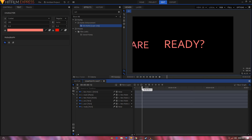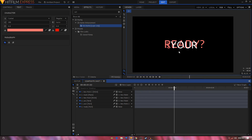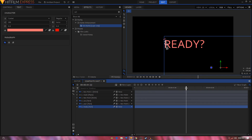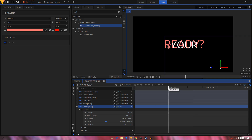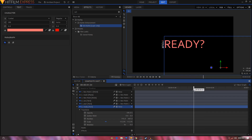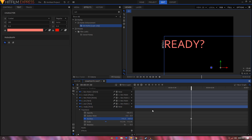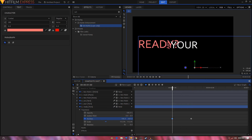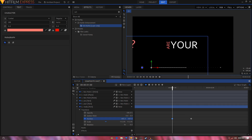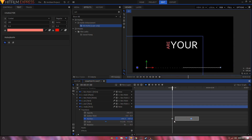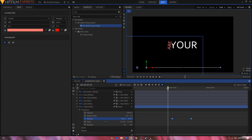Now animate the third text layer. At one second and the 30th frame, create a position keyframe. Move back 30 frames and bring this position all the way to the left. Select these two keyframes and convert to Manual Bezier.